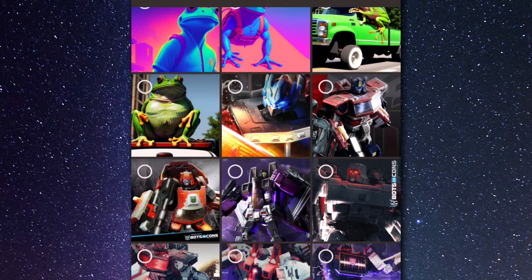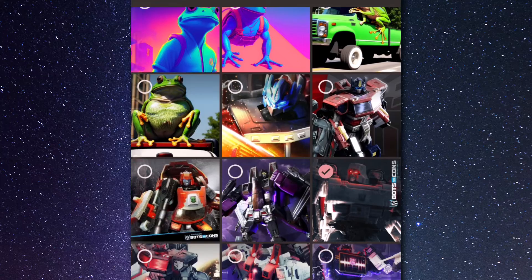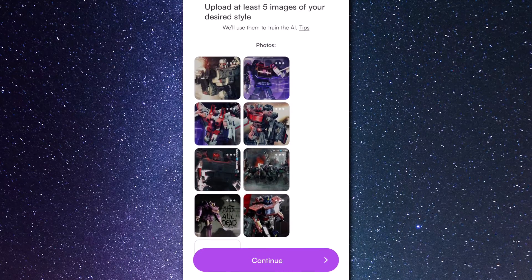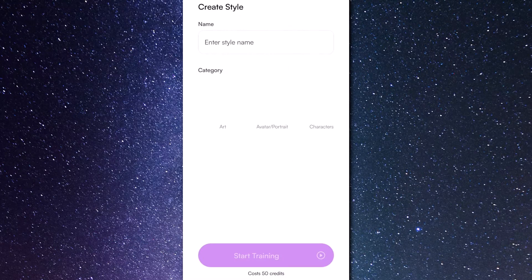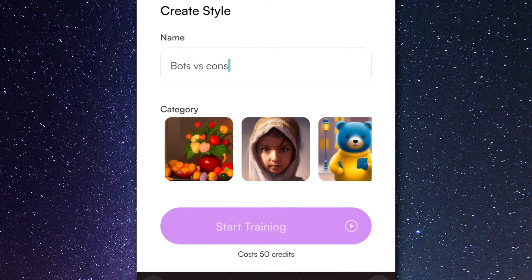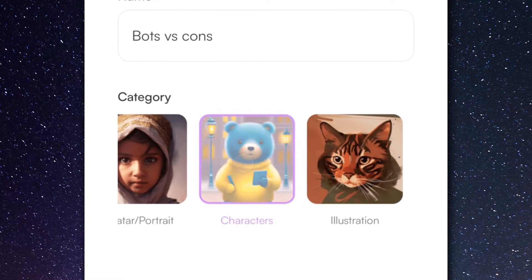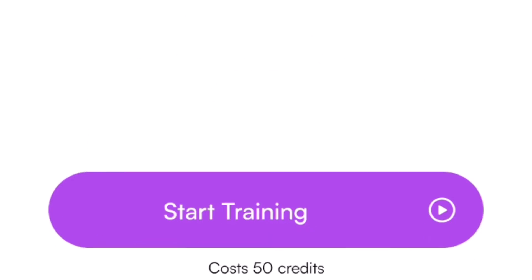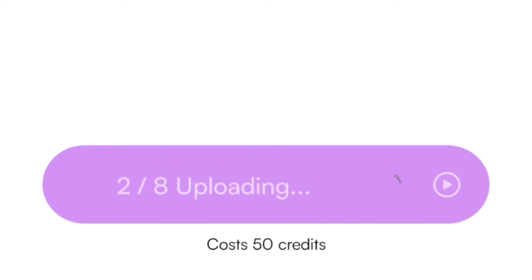I've got my Transformers images that I can use, so I'm going to select some of these — I have about eight images here. I hit continue and enter a style name. I'm going to call this 'Bots versus Cons,' because that was the name of the website I put these images on. I pick a category — I go with 'Characters' in this instance — and I hit 'Start Training.' It's going to upload these images and we can come back when it's complete.